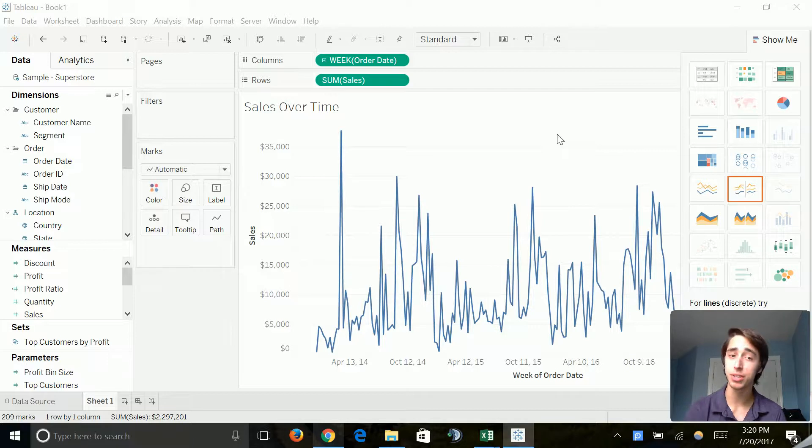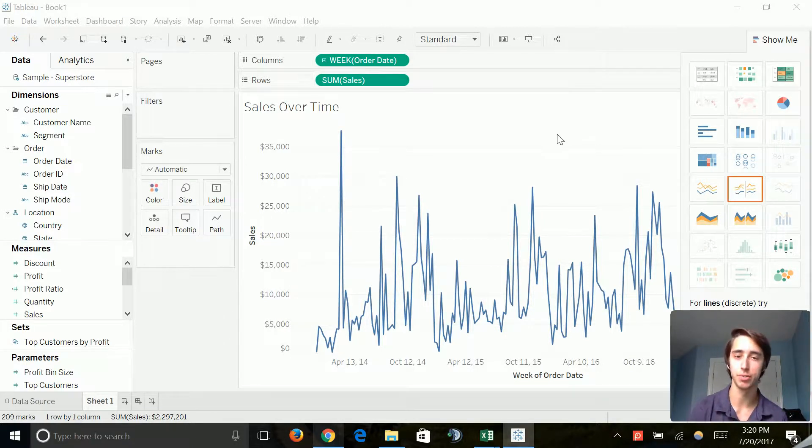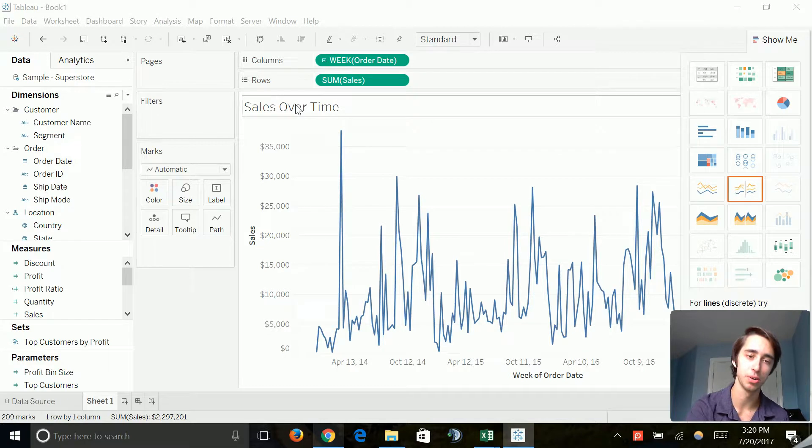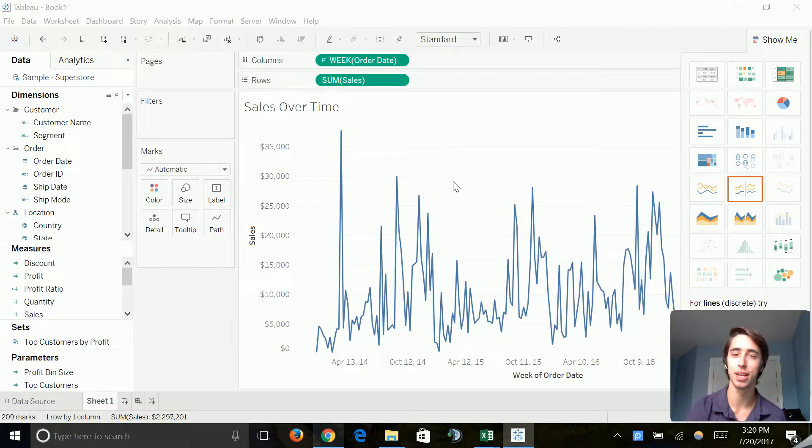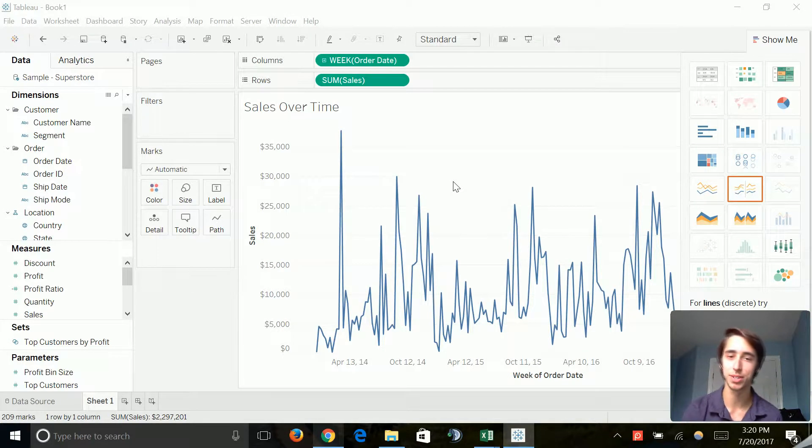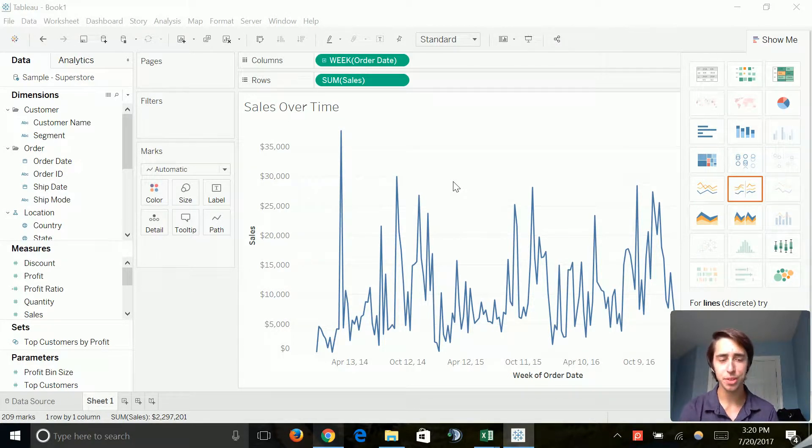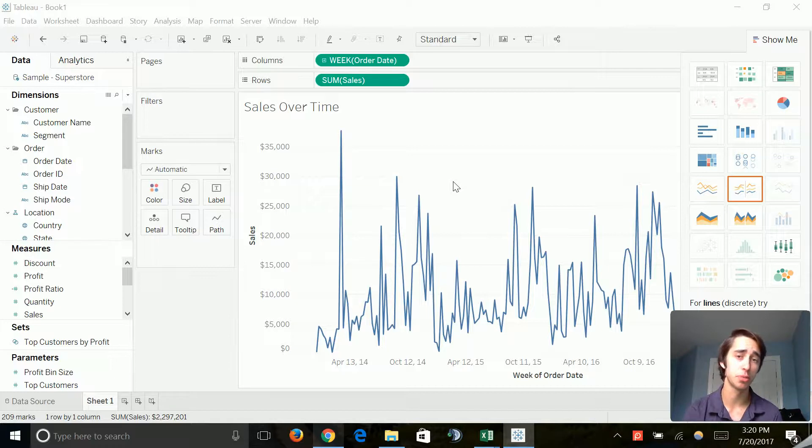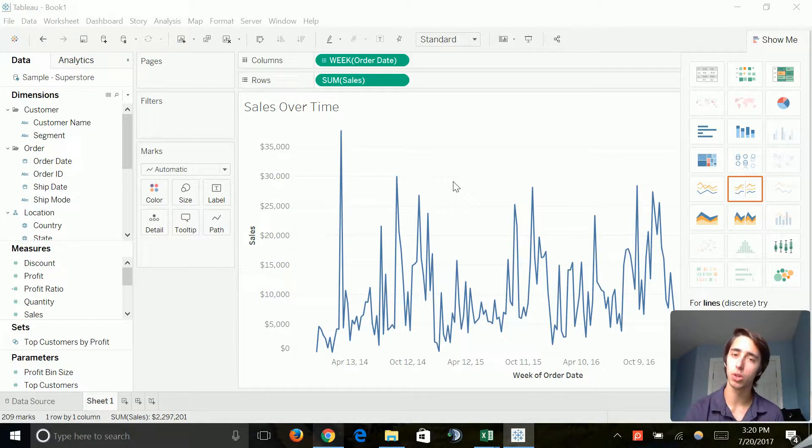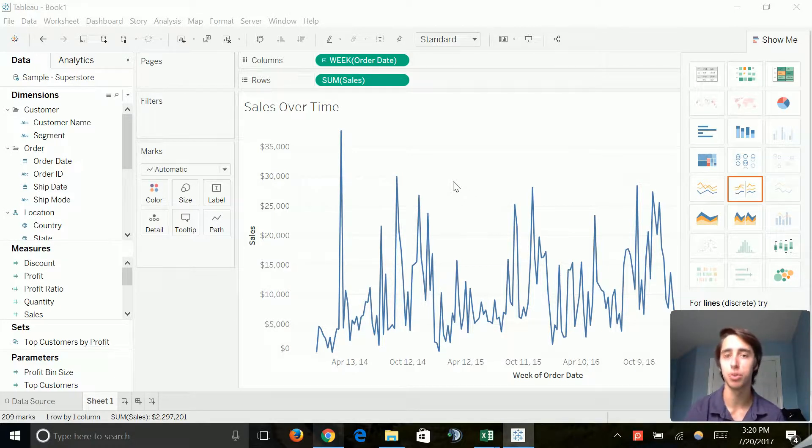There's sheets, which we've already used—we've created a sheet where we created our sales over time. I did change the name so it specifies sales over time. And then there's also two other categories which are dashboards and stories. As I go along in utilizing them, I'm going to tell you all the differences between them.